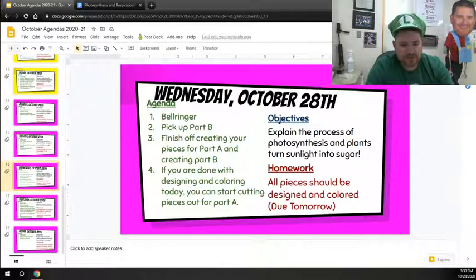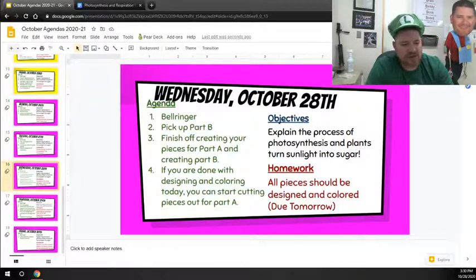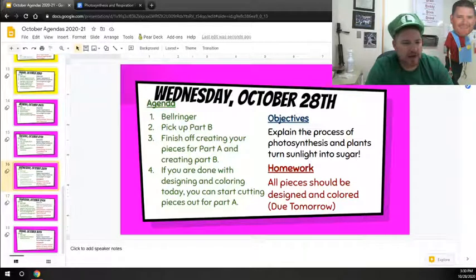Hello, everybody. Welcome to Wednesday, October 28th, 2020. It's a great day to be a junior potter here.